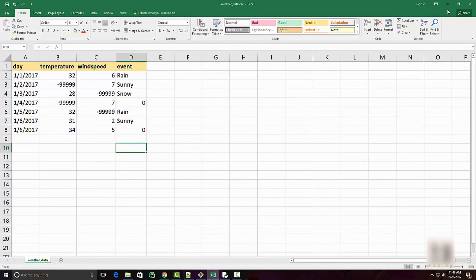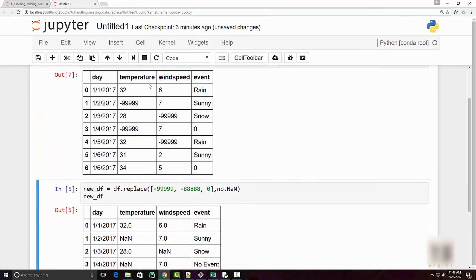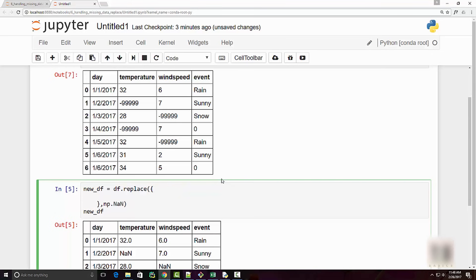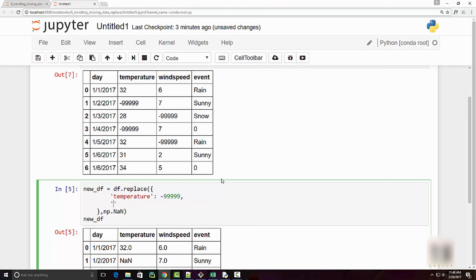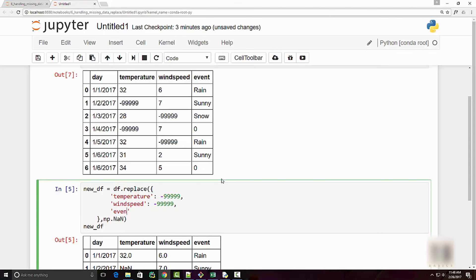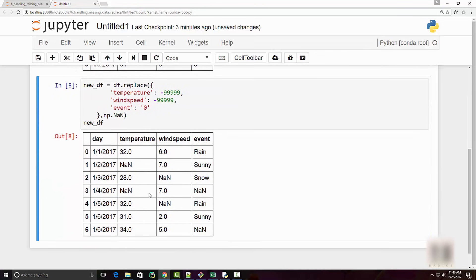Let me restore the data frame back to its original state. Now, to replace values based on specific columns, you can provide a dictionary. The dictionary contains the column name and the value you want to replace in that column. In the wind speed and temperature columns, I have the special value to replace, and in the event column I want to replace zero. When you execute this, the data frame looks much better — all special values are replaced with NaN and the zero in the event column is also replaced.